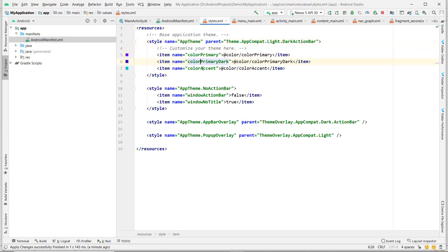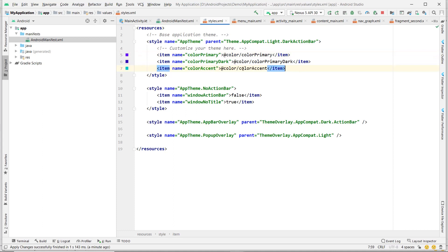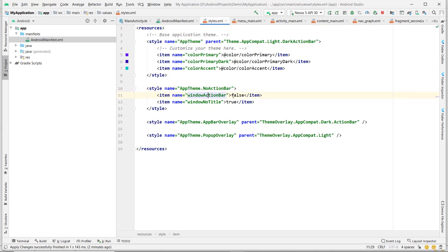The theme has color attributes: colorPrimary, colorPrimaryDark, colorAccent. These are predefined values. If we want to extend the theme with no action bar, we set windowActionBar to false and windowNoTitle to true. There is also an AppBarOverlay and a PopupOverlay style defined. You can override these as needed.